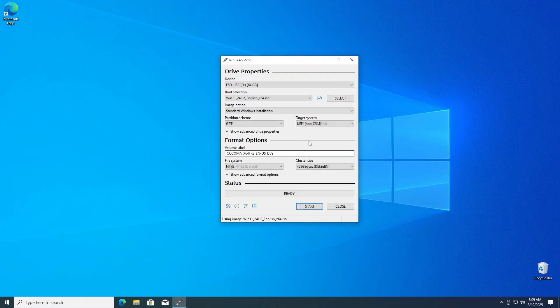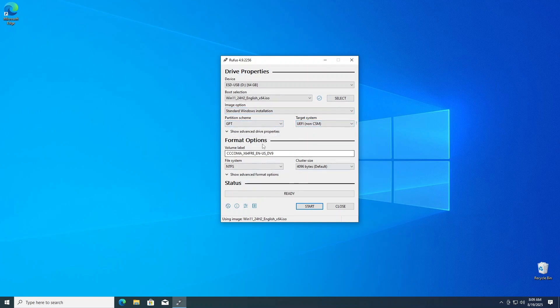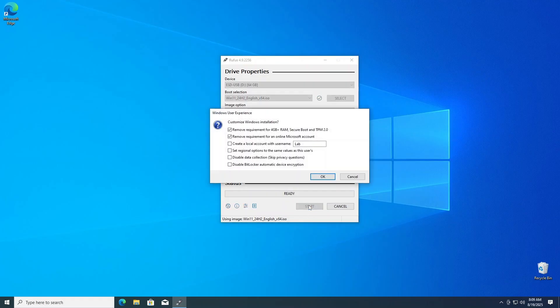Next, let's set the partition scheme to match what you found when we checked your storage drive settings earlier. MBR or GPT will be your options. Again, our lab PC's storage drive is GPT, so we'll select that. Once those are sorted, click start.